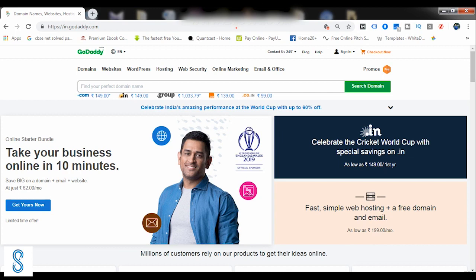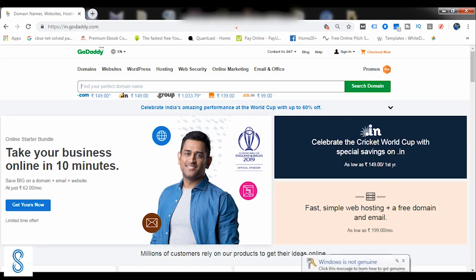So in order to book a domain name from GoDaddy, you just simply need to log into GoDaddy.com. When you log into GoDaddy.com, you would be seeing an interface something like this. In this interface, first we need to write the domain name out here.